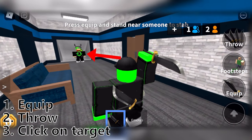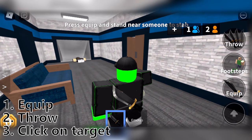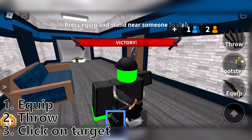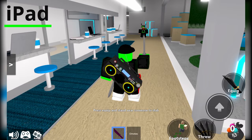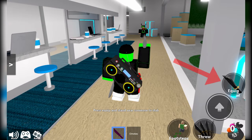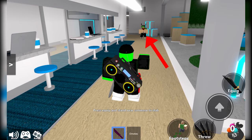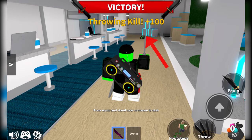If you're using an Apple iPad, you do pretty much the same thing — you just click equip, then throw, and then click on whoever you're throwing your knife at.